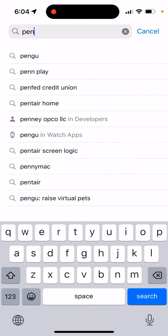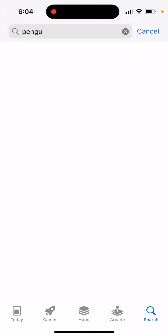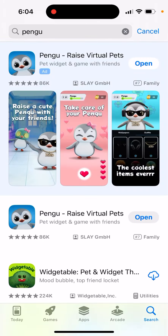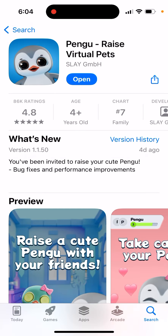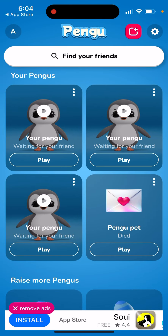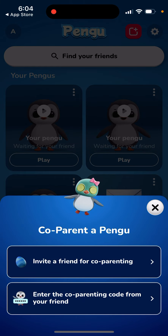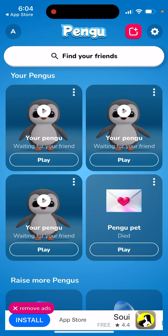So, Pengu co-parenting. Here is the Pengu app, and basically to play it you need to invite friends to this app. You can just tap 'Find Friends' and then you can invite friends for co-parenting.